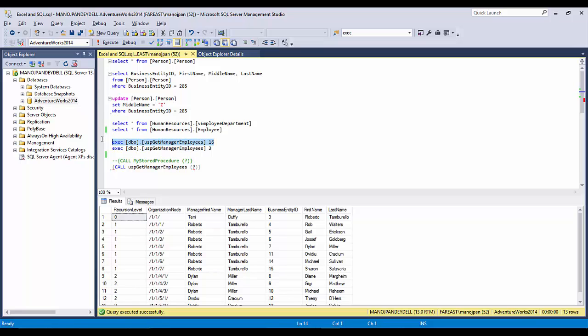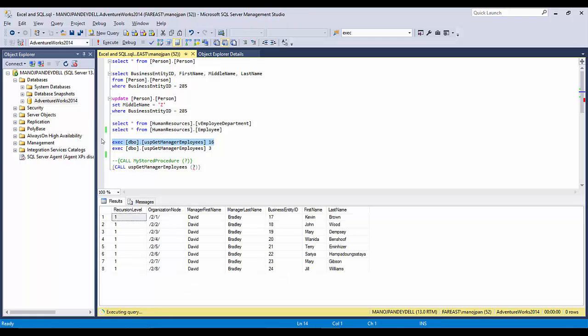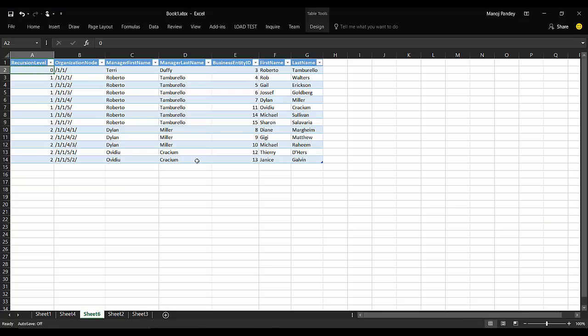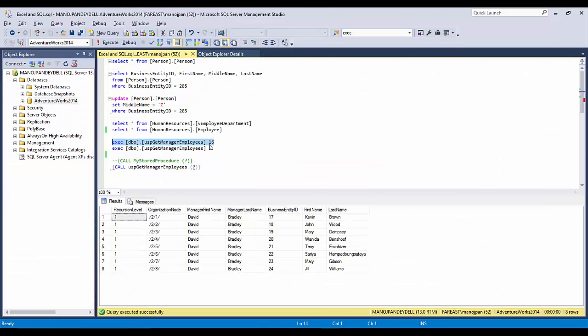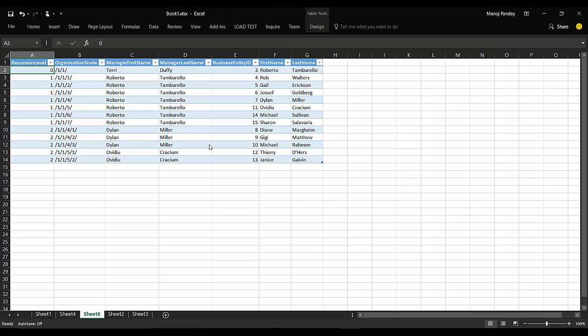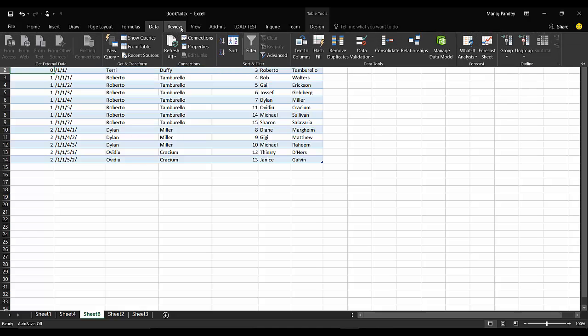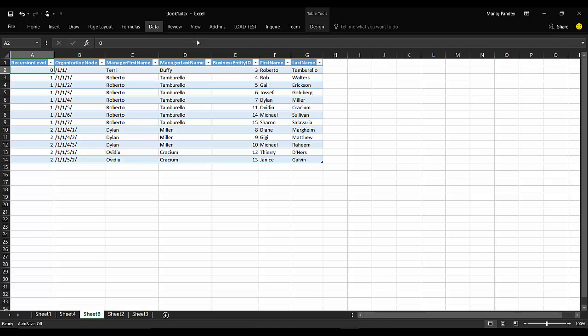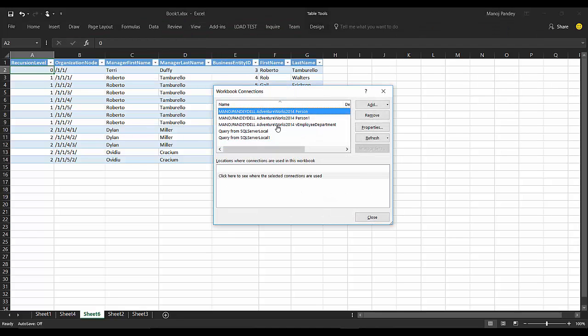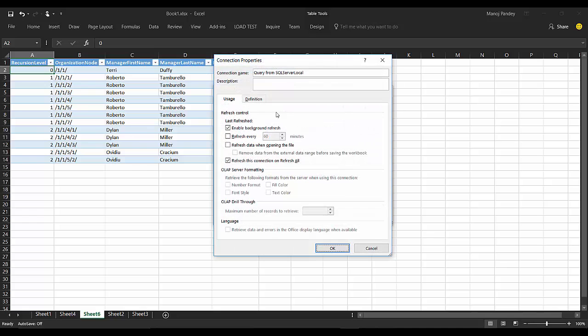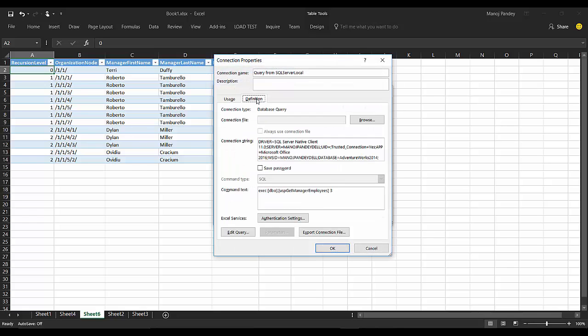But if you want to make it configurable again, like the data connection that we used here, let me open this and see. This was the stored procedure. This is the way you execute the stored procedure with a static parameter. But if you again want to parameterize it like the way we did in our table, how can you do it?